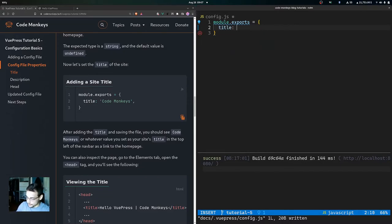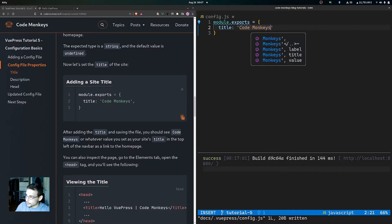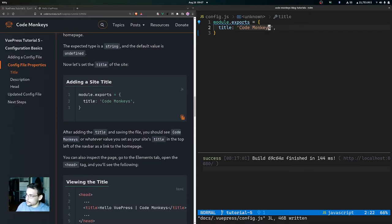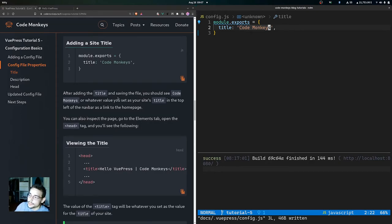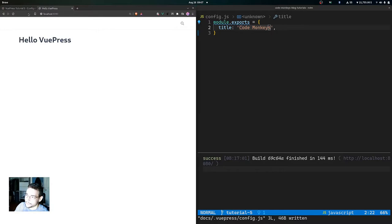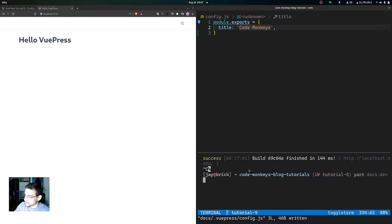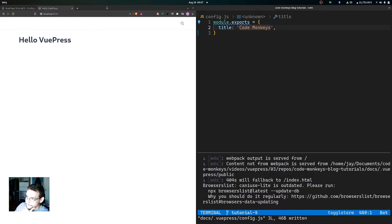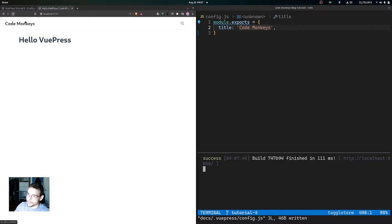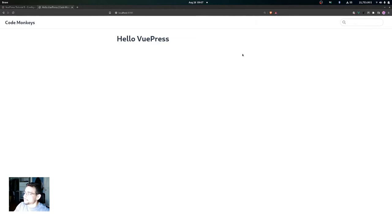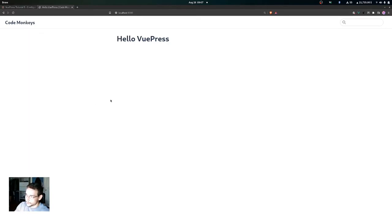We can add the title for the site by setting title equal to 'Code Monkeys' and saving the file. After adding the title and saving, you should see 'Code Monkeys' — or whatever value you set — as your site's title in the top left of the nav bar as a link to the home page. You may have to restart your development server. Now you can see the site title 'Code Monkeys' right up in the nav bar as a link to the home page.